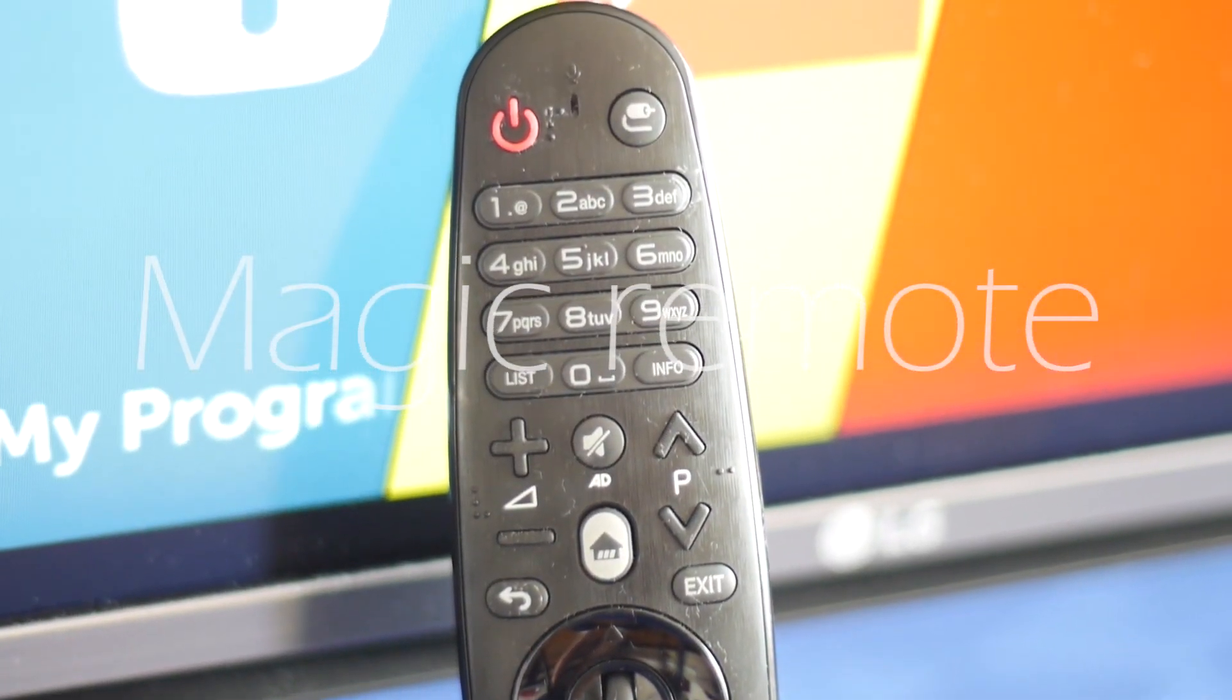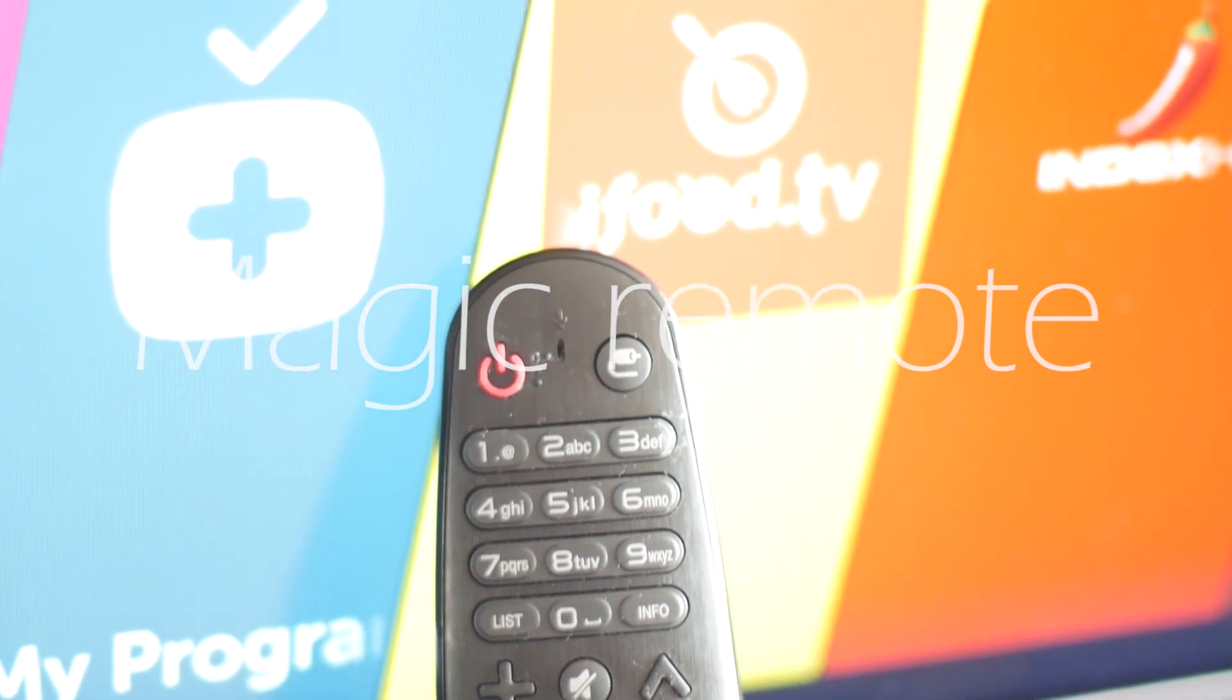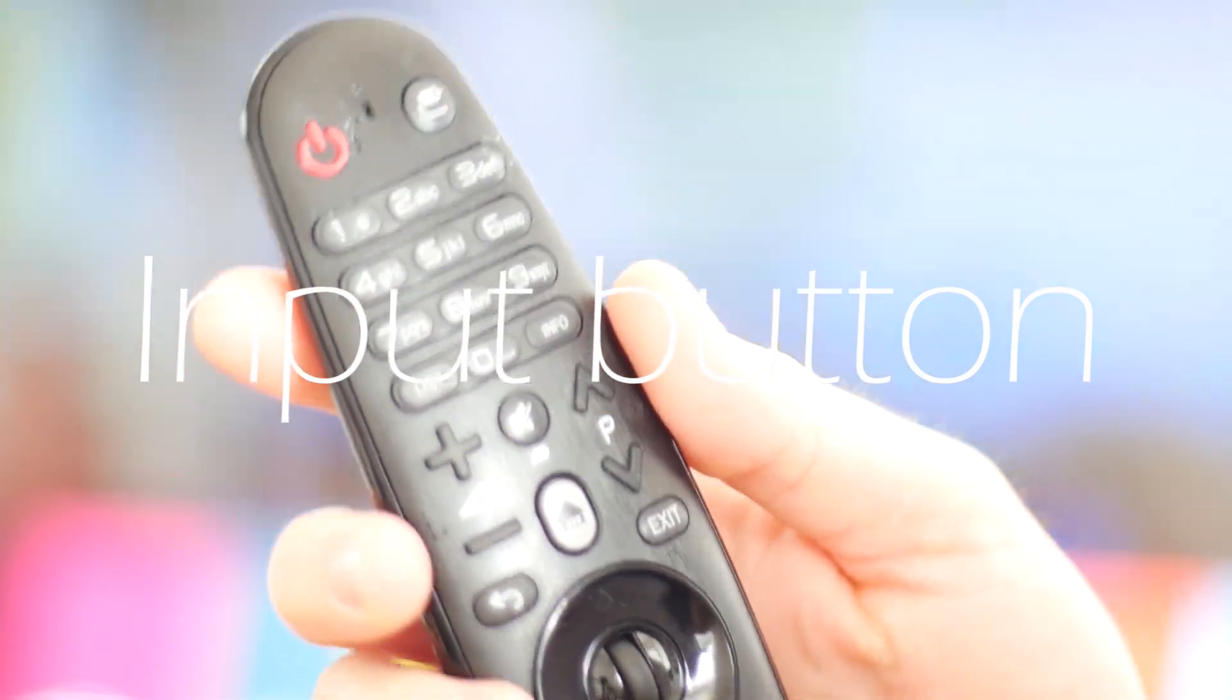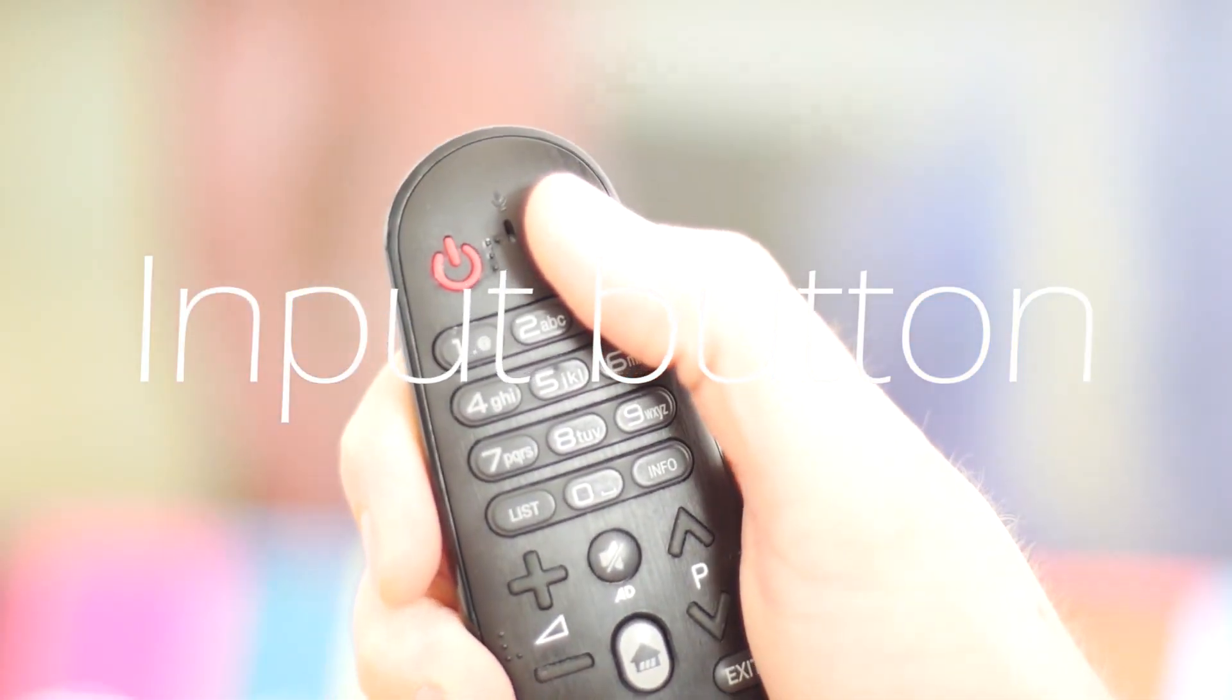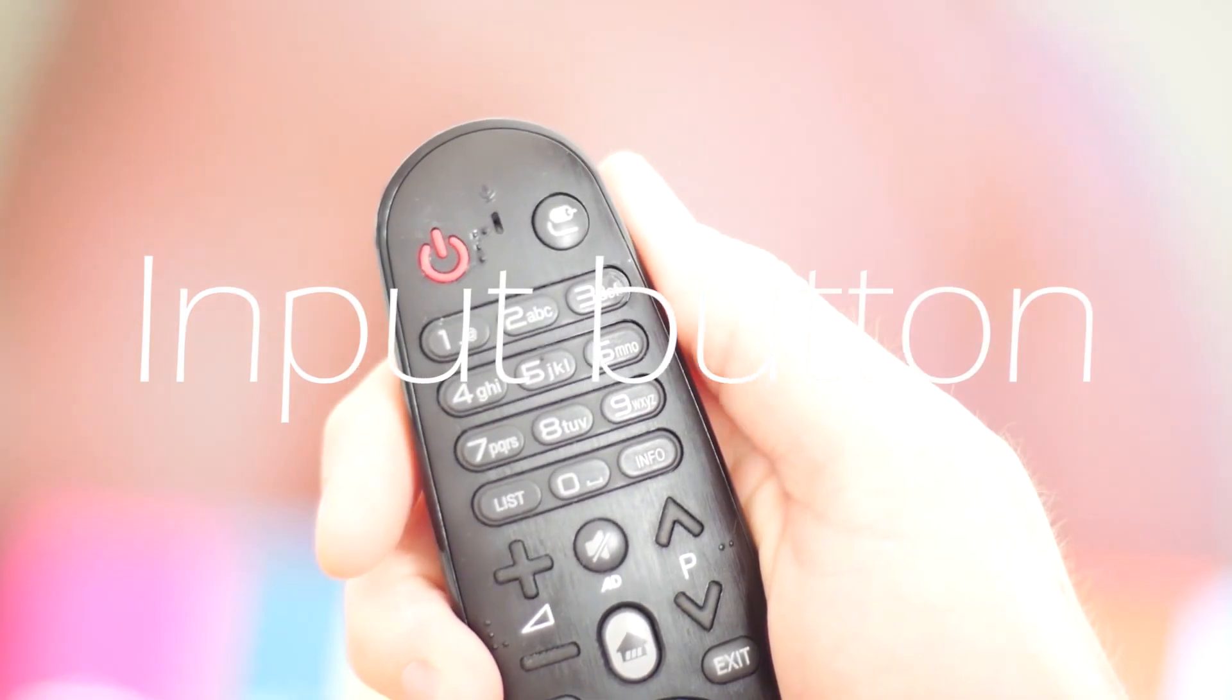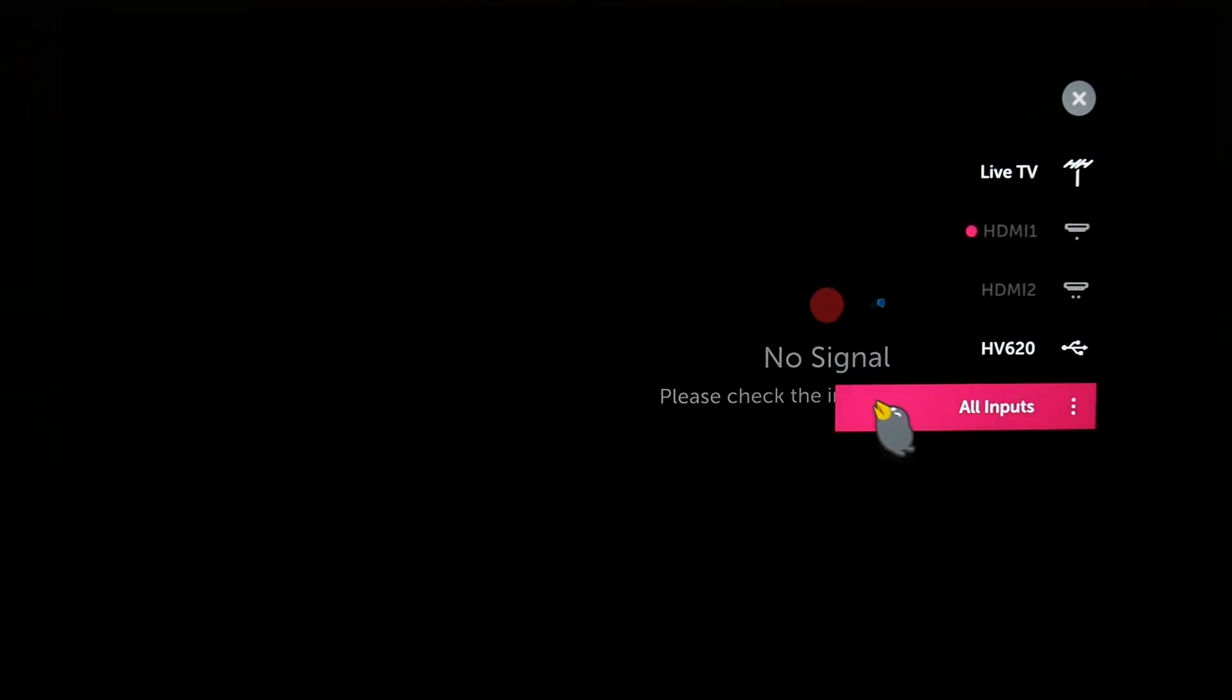Using the magic remote controller provided, we jump into the menu by pressing the input button. The left menu slides down and we have to choose the all input menu.